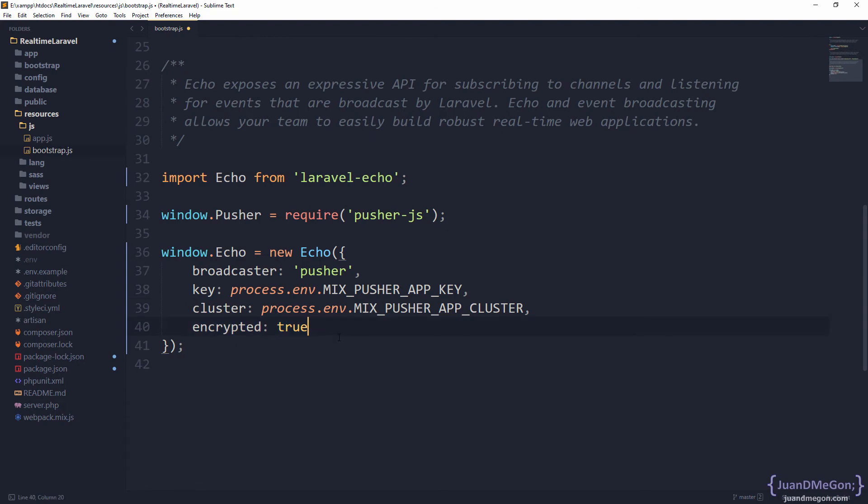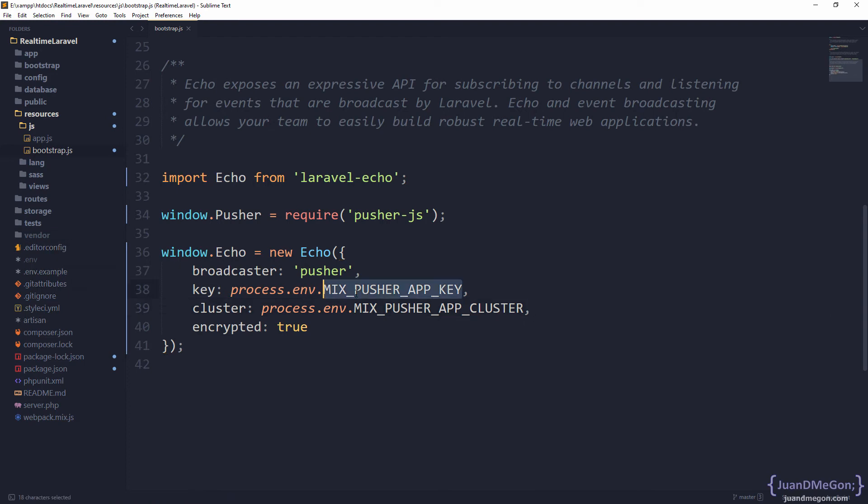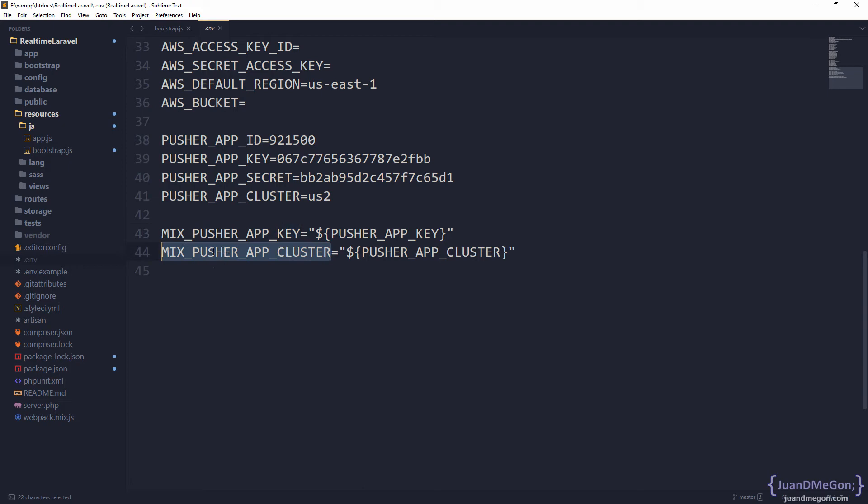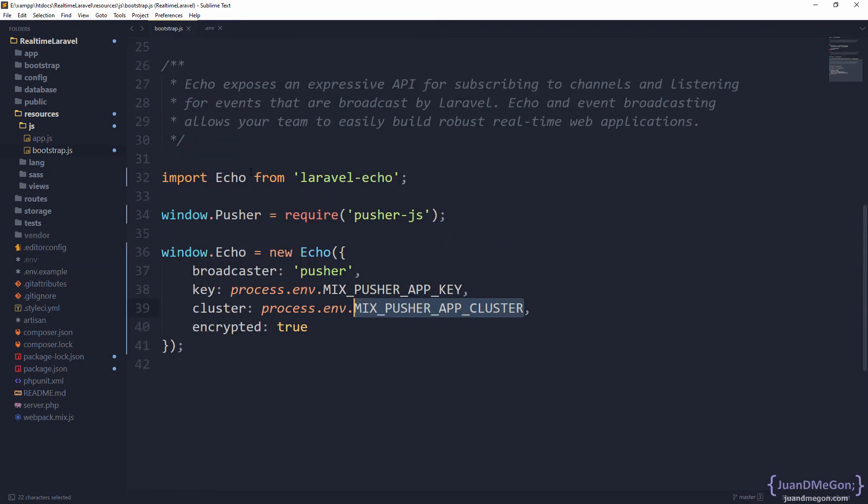Let's stop a little here because you can see that we are using something called MIX_PUSHER_APP_KEY and MIX_PUSHER_APP_CLUSTER. There is a very interesting symmetry between these elements and the elements that we have in the .env file. Those are basically the same: MIX_PUSHER_APP_KEY and MIX_PUSHER_APP_CLUSTER in your environment file. You might be wondering how is it possible that a variable we have in our environment file in the backend is perfectly available in the frontend?